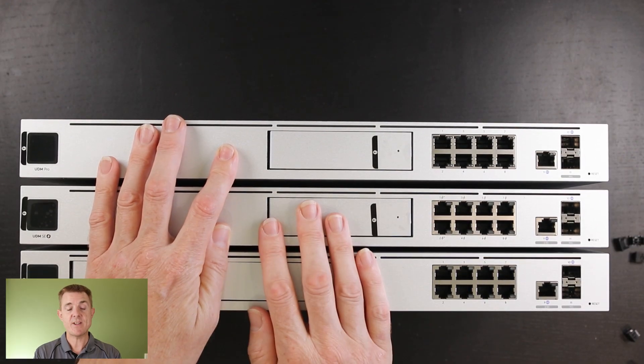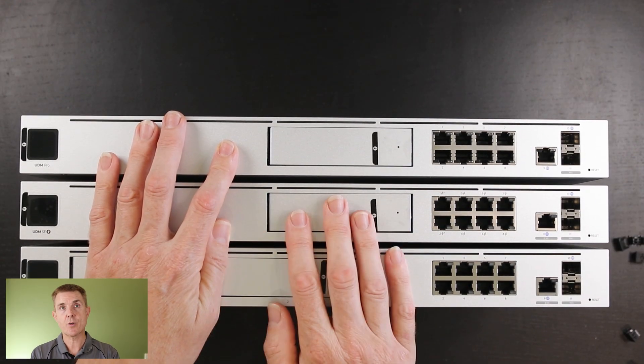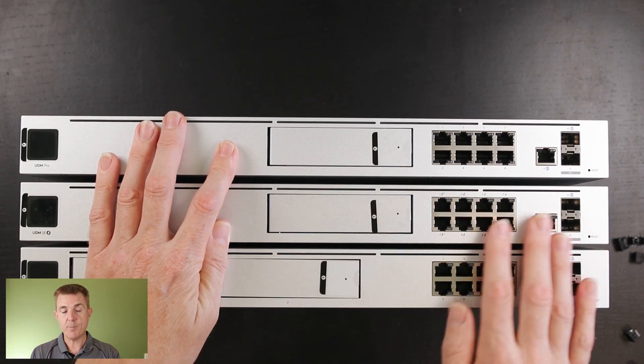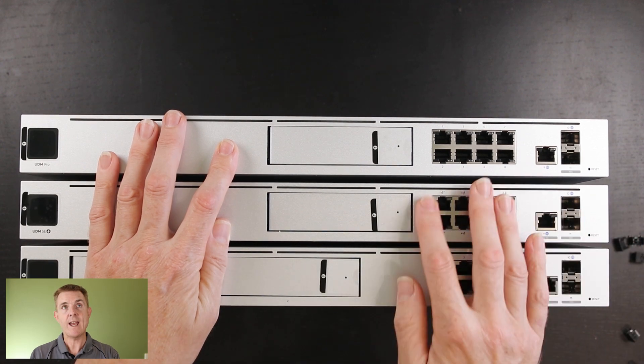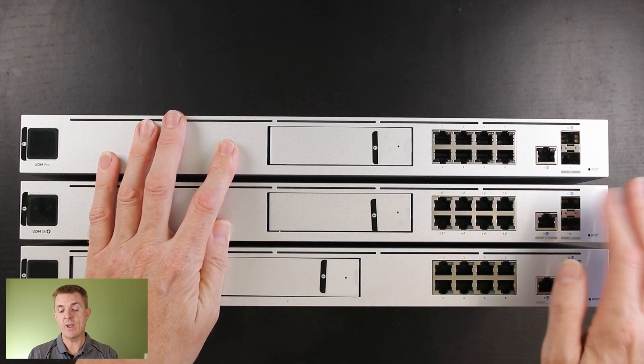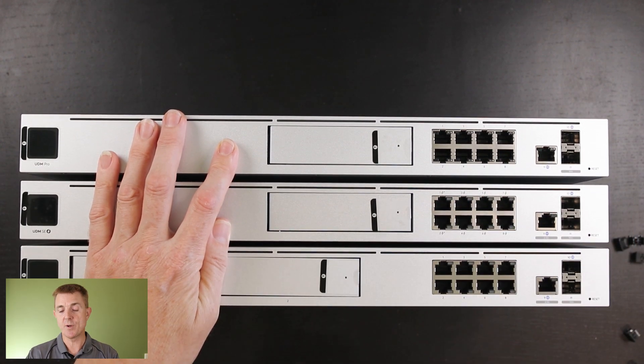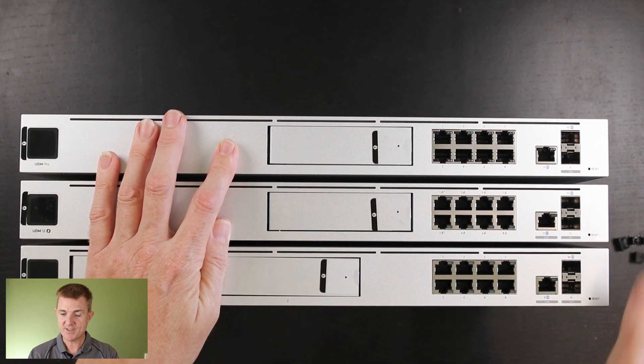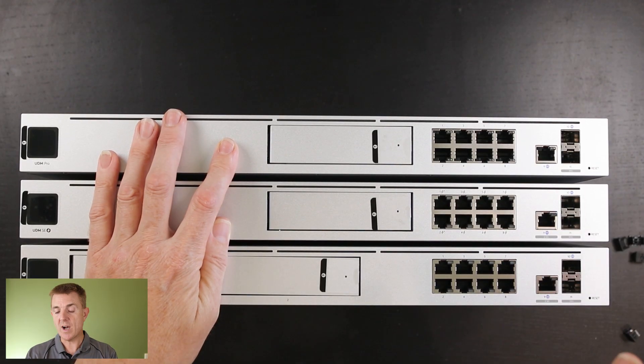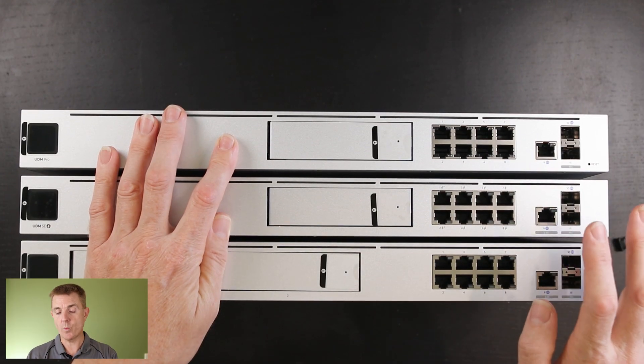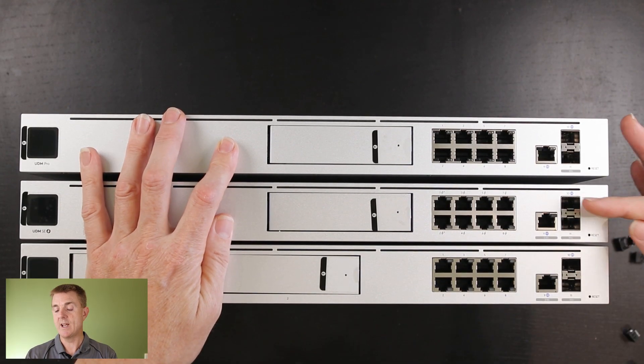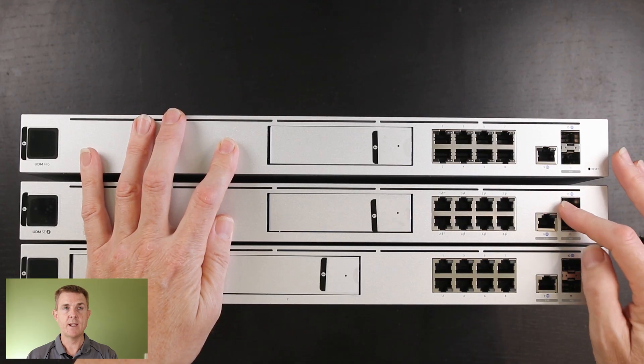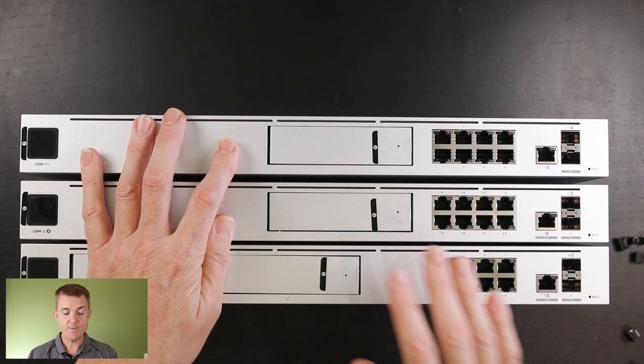Then we have the UDM SE, slightly upgraded mainly around the POE. We've got eight ports of POE, six ports of POE, two ports of POE plus. We had an upgraded 2.5 gigabit a second WAN connection and then two 10 gig SFP plus ports.